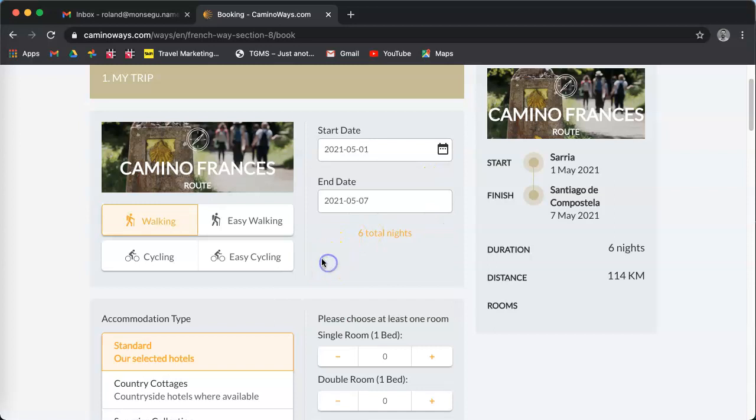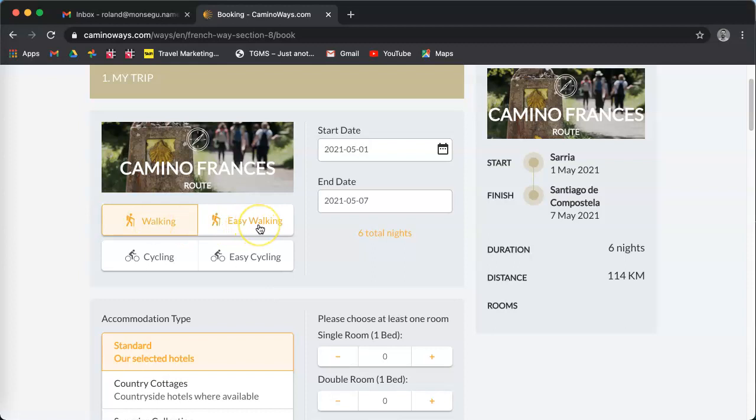You can walk it or cycle it if you want to. Click on walking, it's about 20 kilometers walking a day. Easy walking is an average of 10 kilometers walking a day. Cycling is an average of 40 kilometers a day.